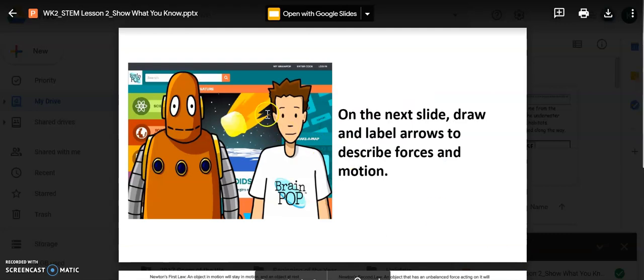As you can see, this is a PowerPoint file, but I want it in a Google Slide to assign to my students.